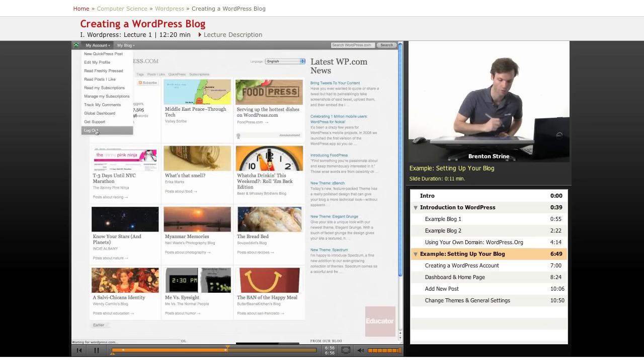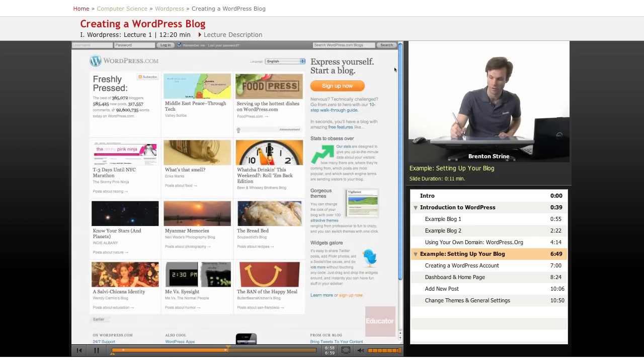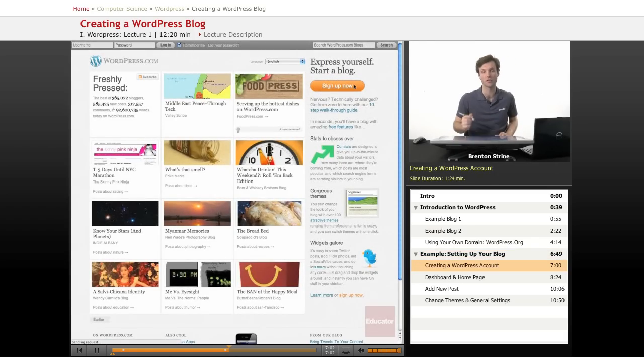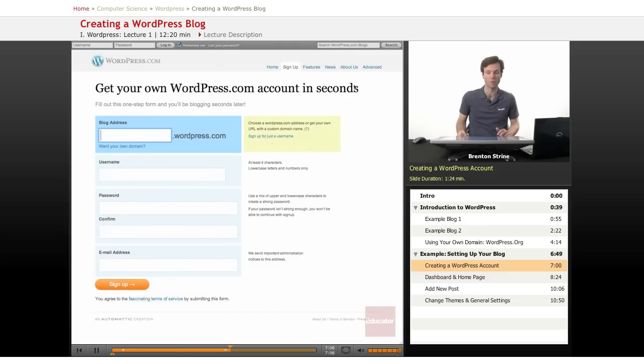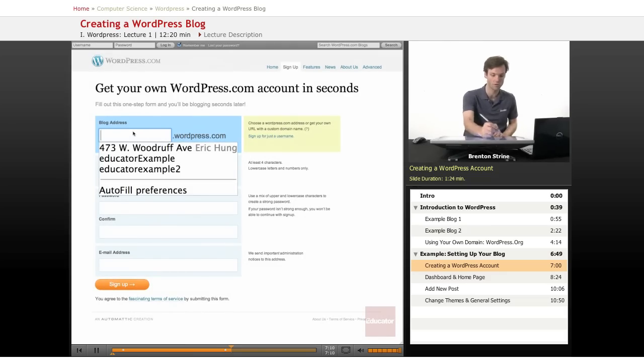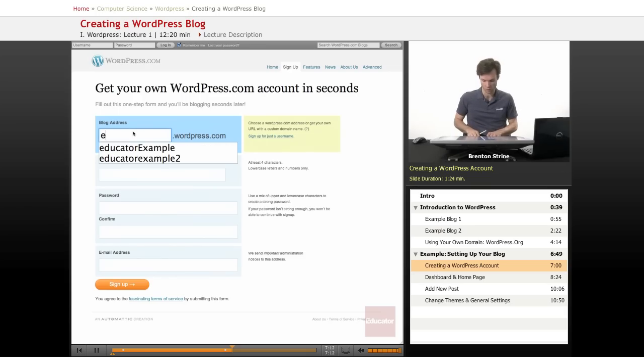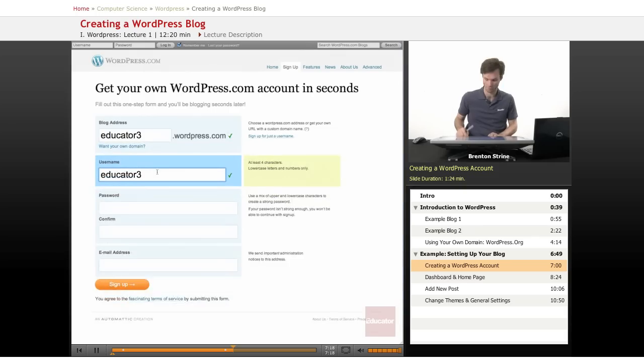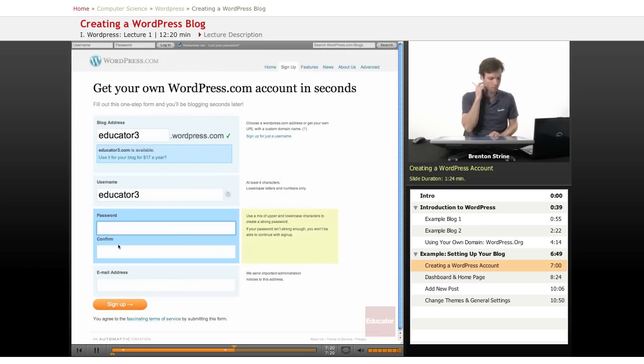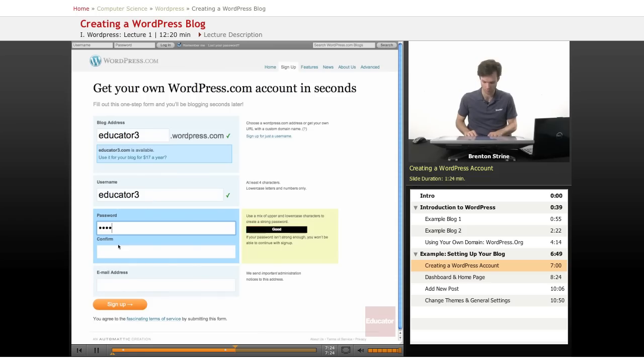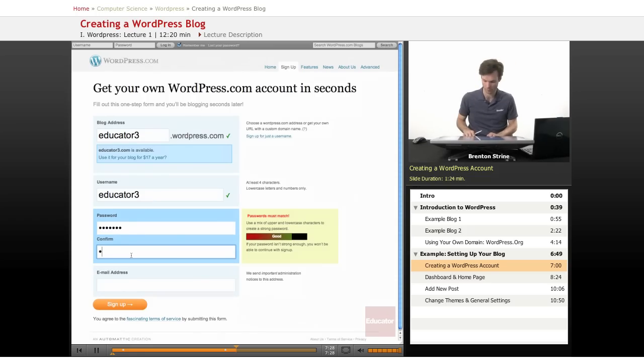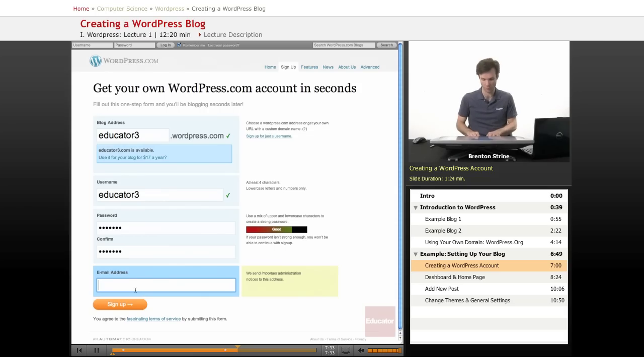I'm going to log out of this account and you can see the sign up now button. And we're going to go through the sign up process to create a WordPress account and then you'll be able to log in and do whatever you need to on your blog. So let's call us educator3. We're going to use the username educator3. We're going to give it a silly password because I'm going to delete this in a bit.